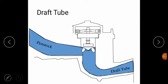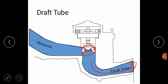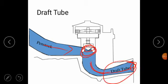The draft tube is a diverging discharge passage connecting the water turbine outlet with the tailrace. From the penstock, water strikes on the turbine and then goes through this draft tube.